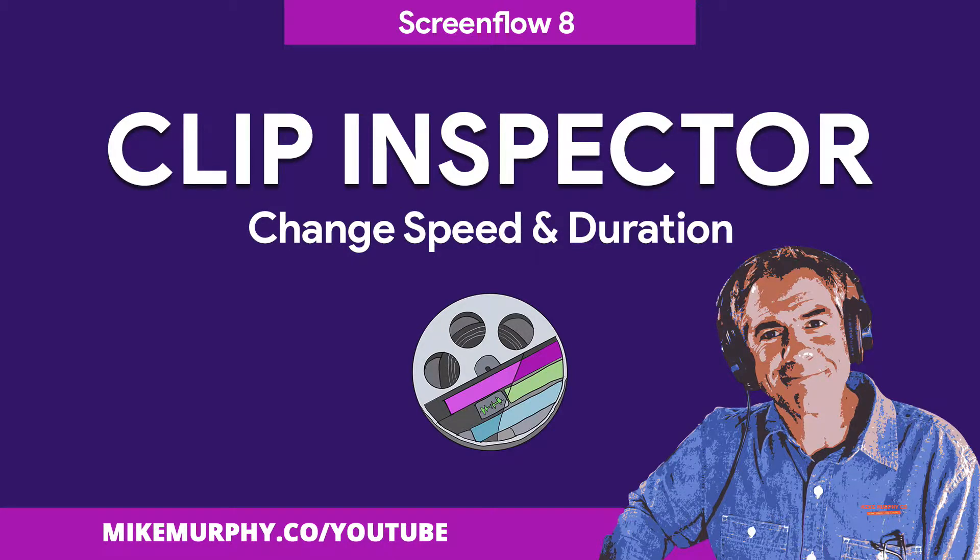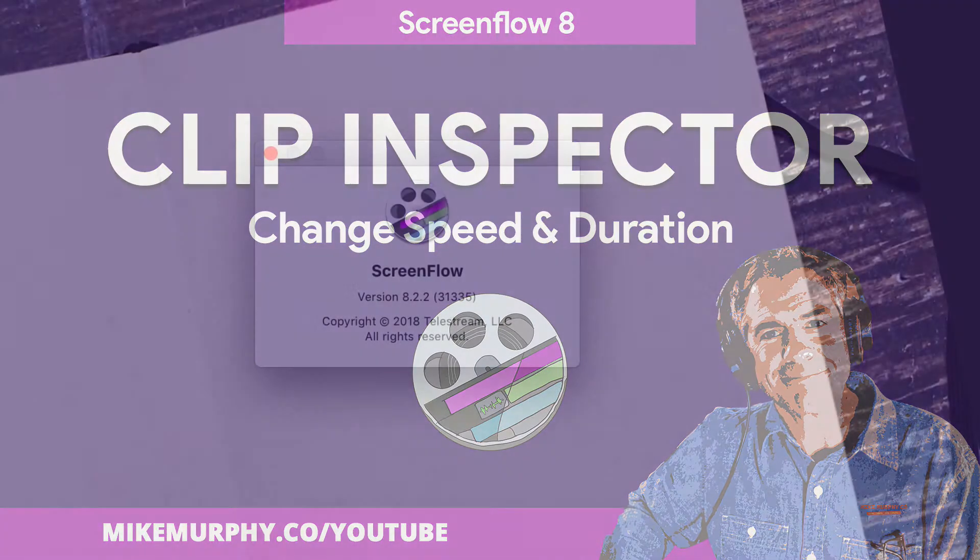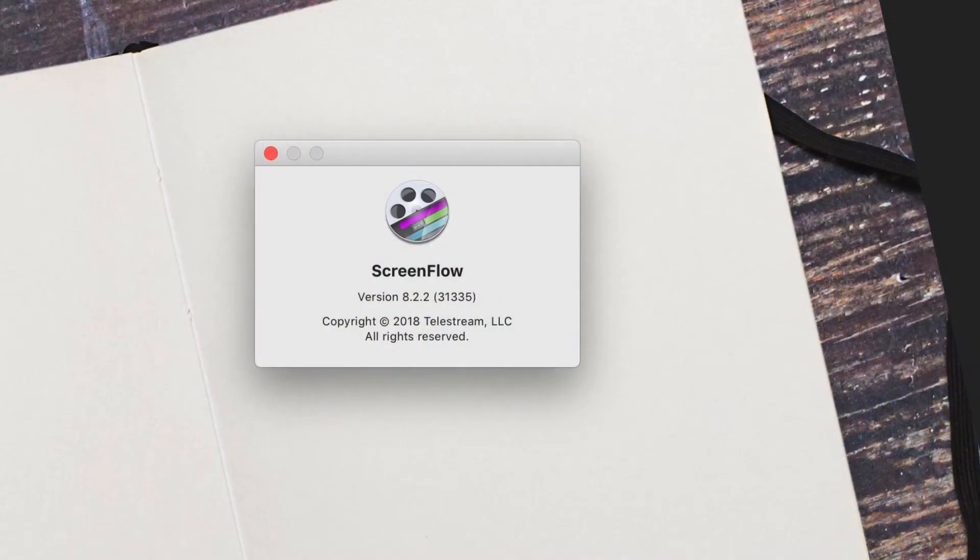Hi folks, it's Mike Murphy. Today's quick tip is in ScreenFlow. I am using version 8.2.2.